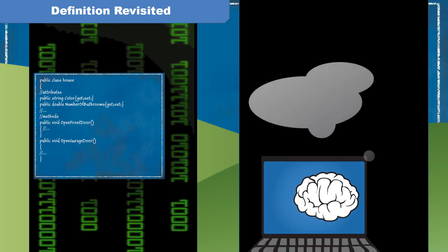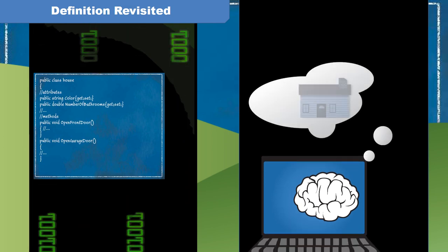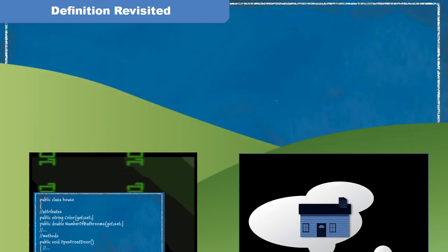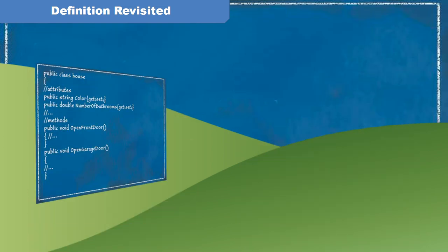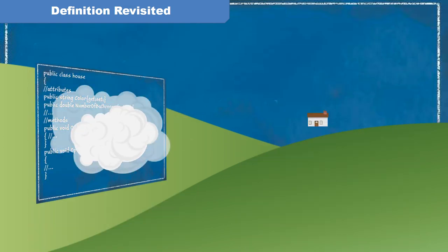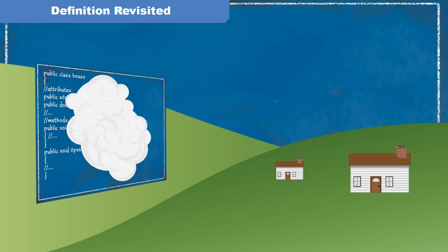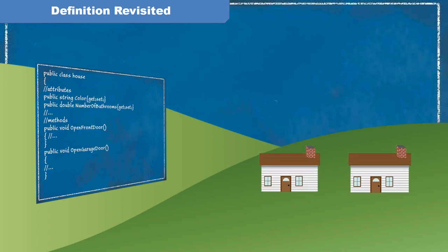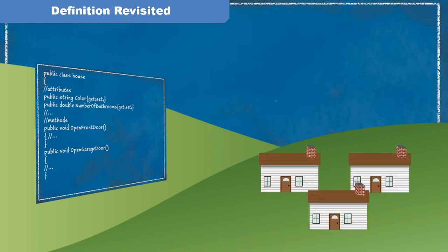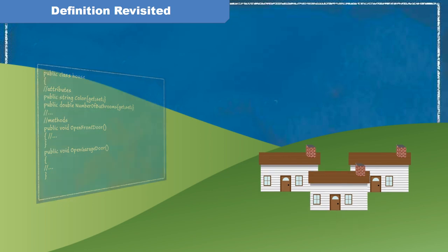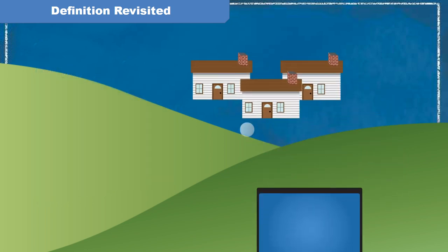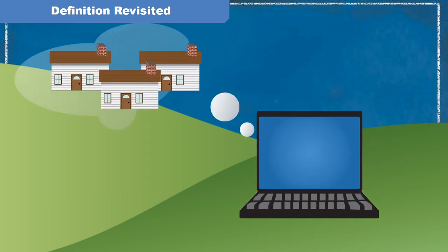Remember when we said a class lives in code, and an object lives in memory. We also defined an object as an instance of a class. Now that we have looked at what it means when we say instance, we see that each instance of our house class is indeed an object constructed in memory.